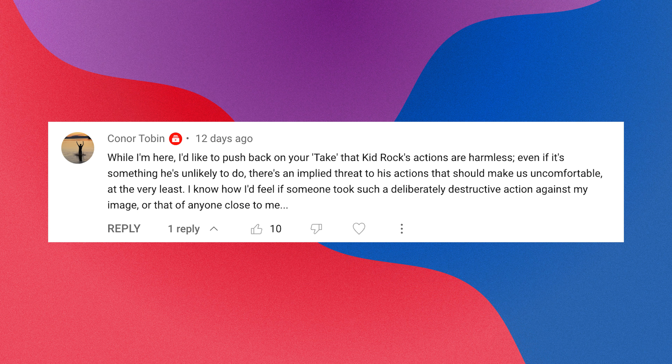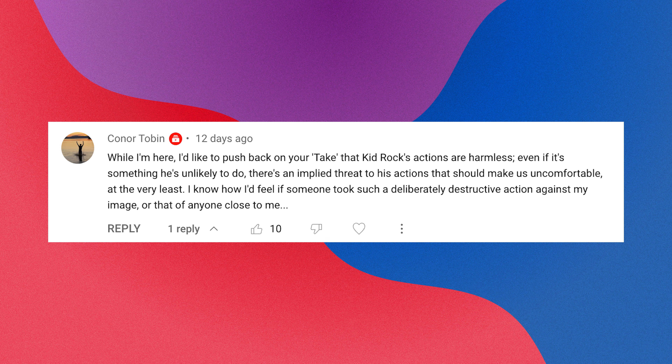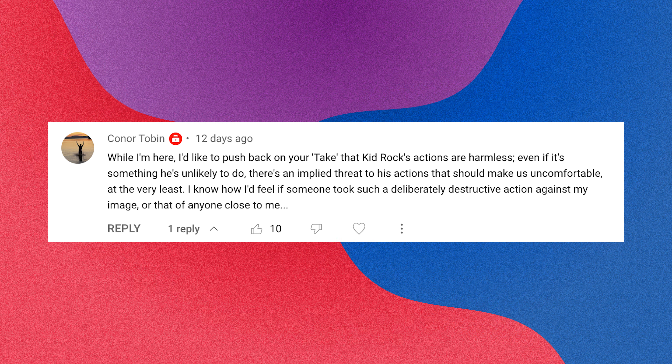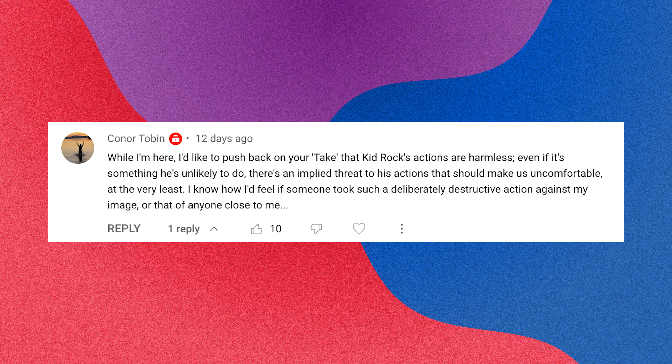That's it for our debt ceiling breakdown. If you have thoughts to share, feel free to drop them in the comments. I want to address a comment from last week on our video about Dylan Mulvaney and Bud Light. Someone said: 'While I'm here I'd like to push back on your take that Kid Rock's actions are harmless. Even if it's something he's unlikely to do, there's an implied threat to his actions that should make us uncomfortable. I know how I'd feel if someone took such a deliberately destructive action against my image or that of anyone close to me.'